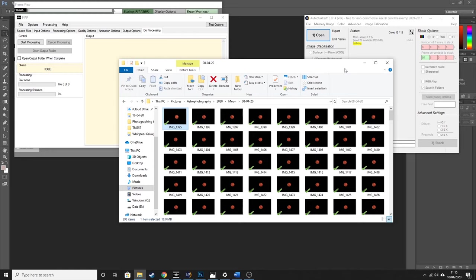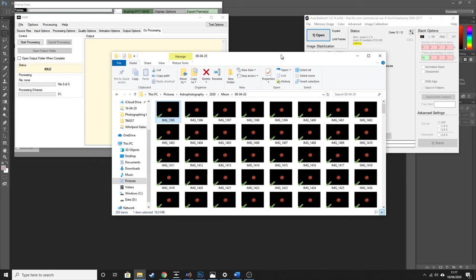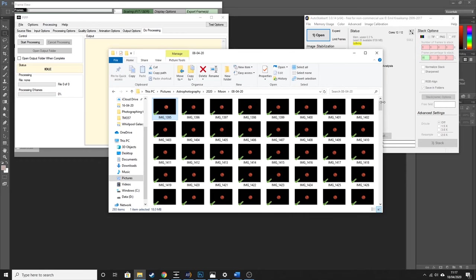Hi everybody and welcome back to another Astro Exploring video. In this video I'm going to be doing a tutorial of how I stack and process my moon photography. Welcome to my laptop — this is the file of all of my moon photos that I took of the full moon a couple of weeks ago. If you've seen the video of how I captured those images, this is a follow-on to show you how I got to the final image. If you haven't seen that video I will put a link in the description.